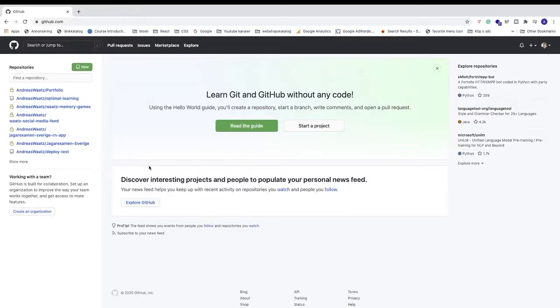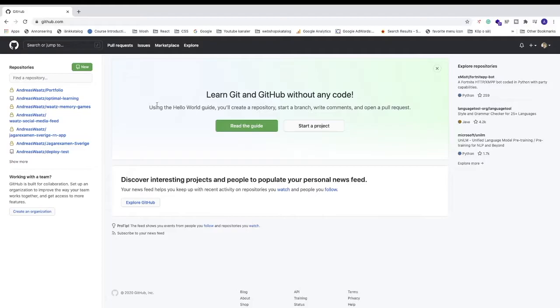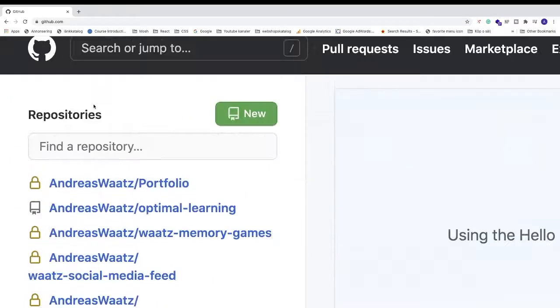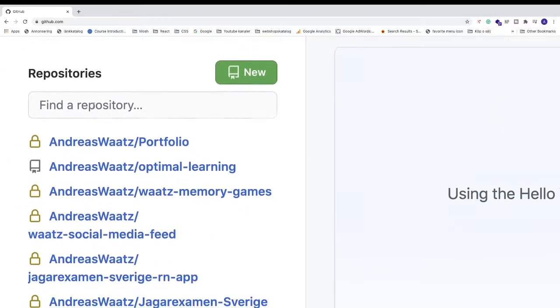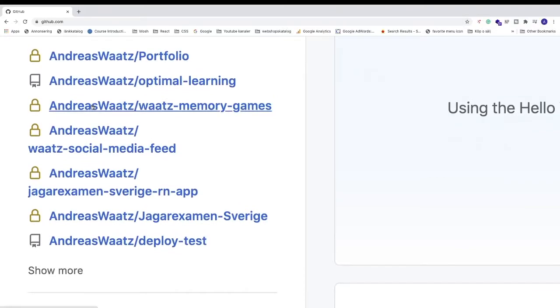In this video, I'll show how to add a collaborator to a repository in GitHub. To do this, log in to your GitHub account. After that, go to the left sidebar where you see your repositories. You can also